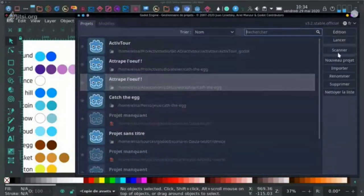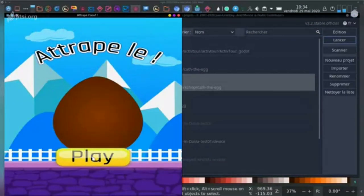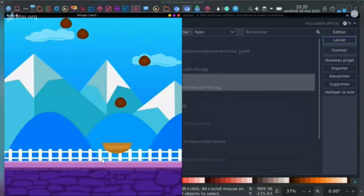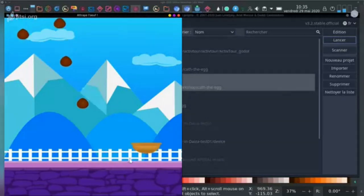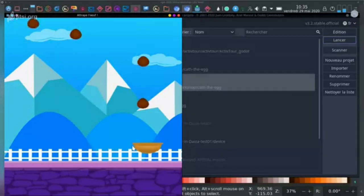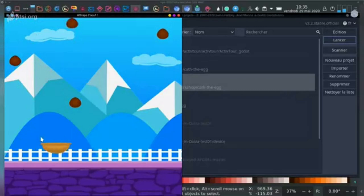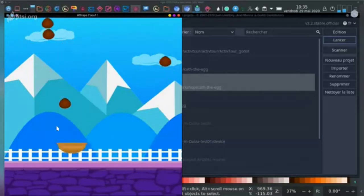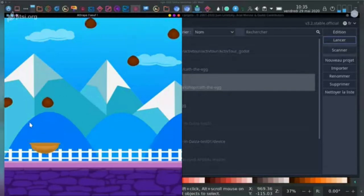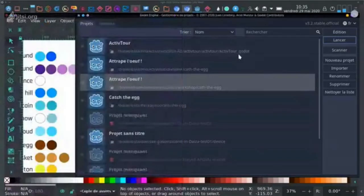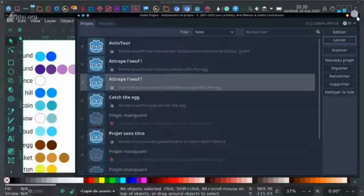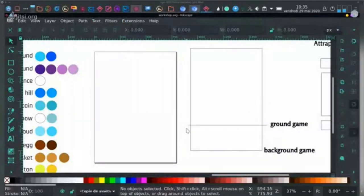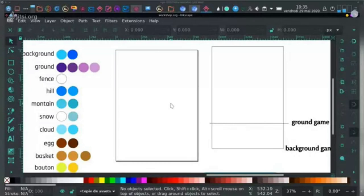So, the purpose of our workshop will be to learn simple tools in Inkscape to draw a little mobile game. That's the result we will attend. For that, we'll create the background, create some few buttons and assets like the egg or like the basket, and we will add some text at the end. I hope we will have time to do everything. Elisa will draw and I will talk at the same time.